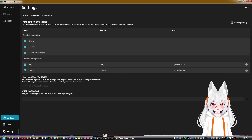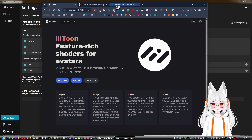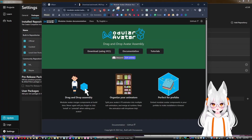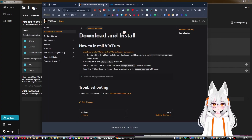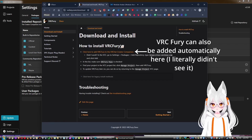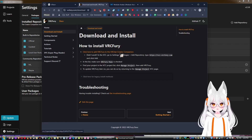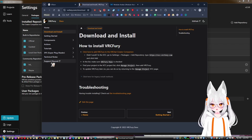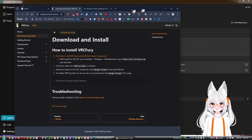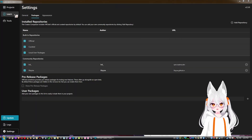Going back, I also have Modular Avatar and VRC Fury installed. You can also add repositories manually from the Settings tab.